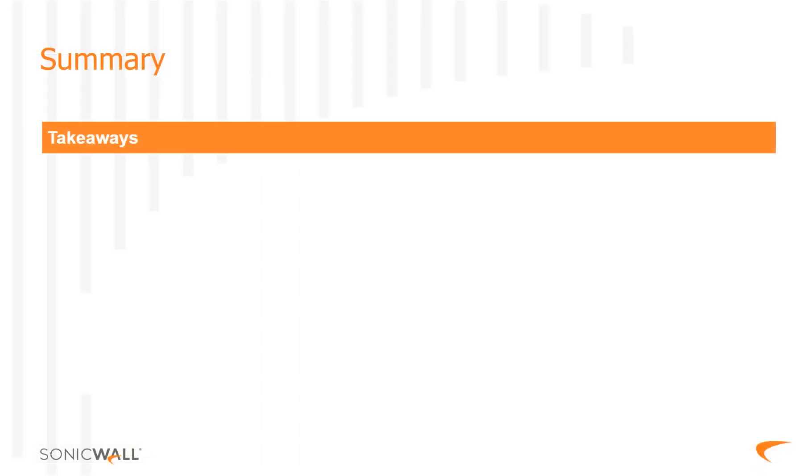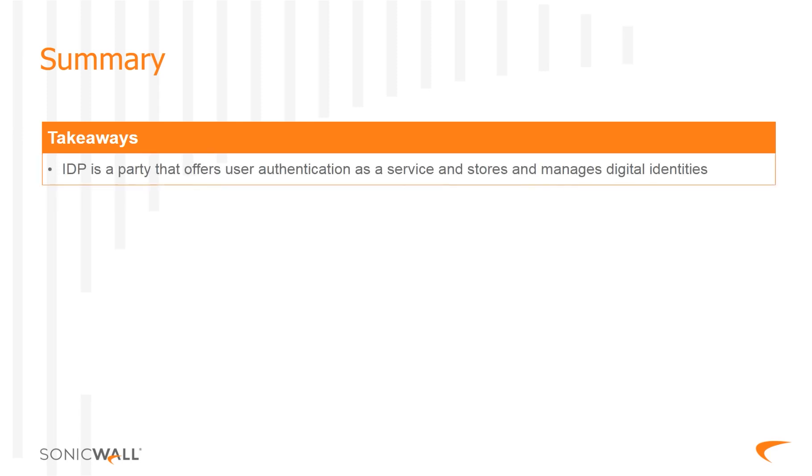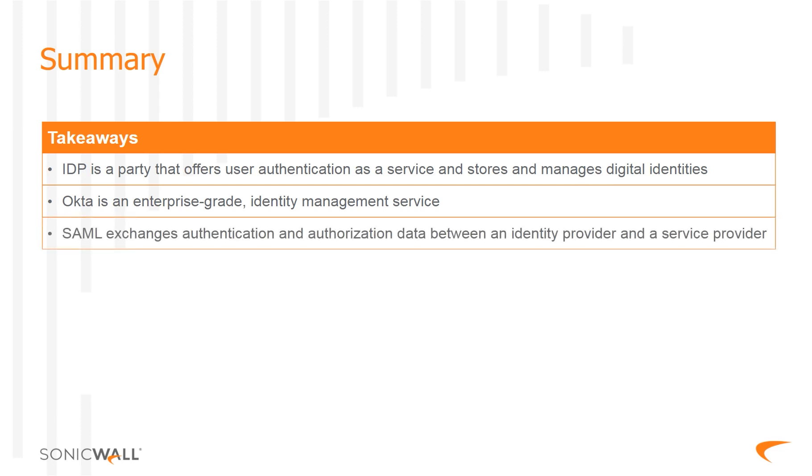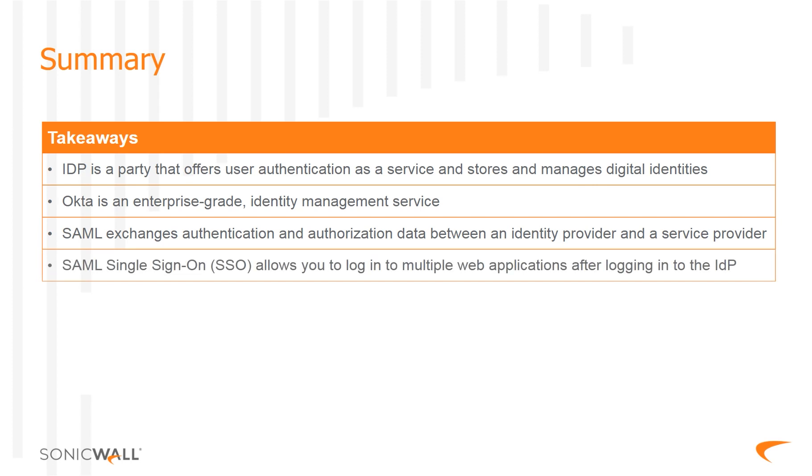This brings us to the end of this training module. IDP, or Identity Provider, is an organization that offers user authentication as a service, and stores and manages digital identities. Okta is an enterprise-grade, identity management service, built for the cloud, but compatible with many on-premises applications. With Okta, IT can manage any employee's access to any application or device. Security Assertion Markup Language, SAML, is an open standard for exchanging authentication and authorization data between an identity provider and a service provider. SAML Single Sign-On, SSO, allows you to log in to multiple web applications after logging into the identity provider. You can set up MySonicWall.com to use Okta as the external identity provider.